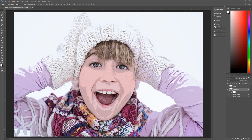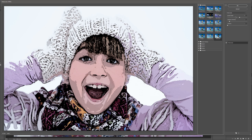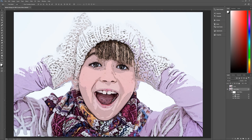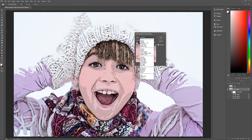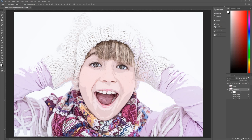Go back to Filter > Filter Gallery. The next filter is Watercolor, found under Artistic. Set brush detail to 12, shadow intensity to 0, and texture to 1, then hit OK. In the blending options for this filter, change the mode to Screen and the opacity to 65%. Hit OK. We now have our three filter gallery filters applied.